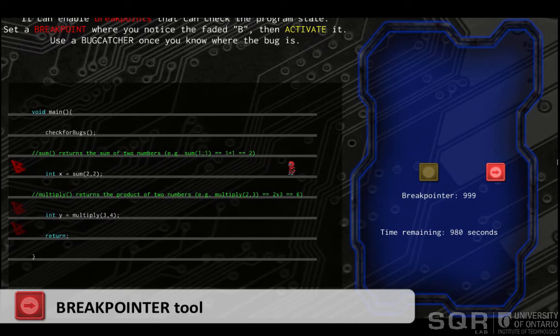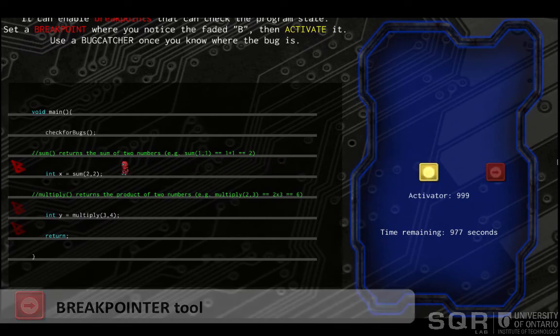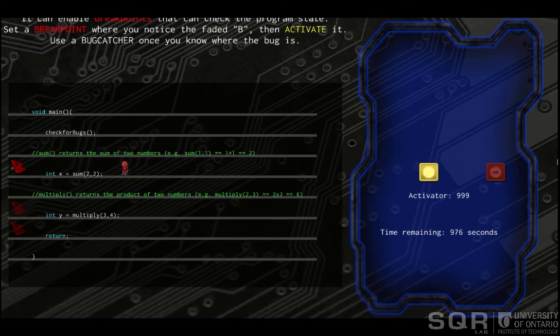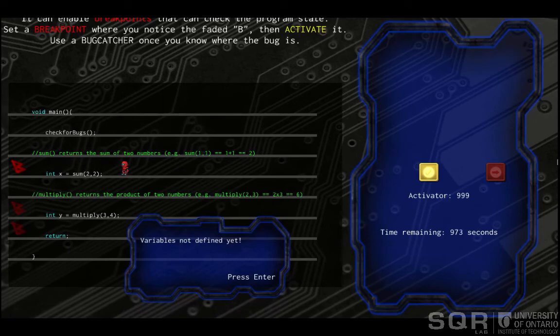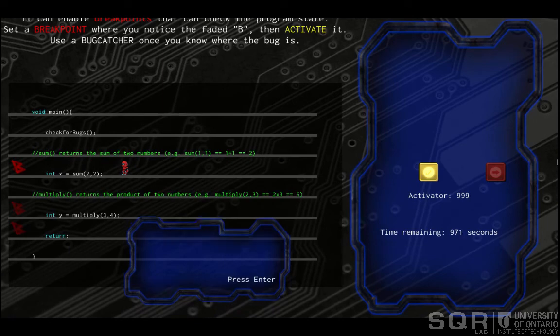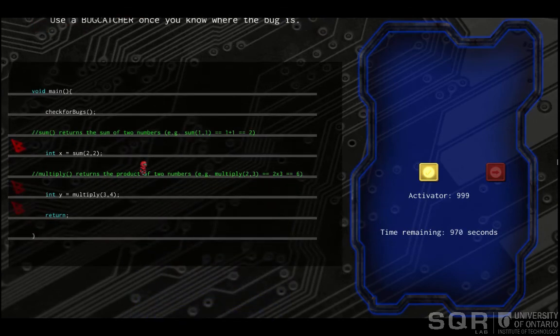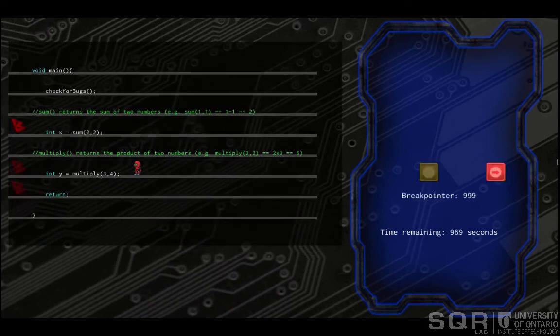The Breakpointer tool allows players to activate breakpoints that are set up in a program. The breakpoints can be activated later for the player to observe variable values and the program's state at runtime.